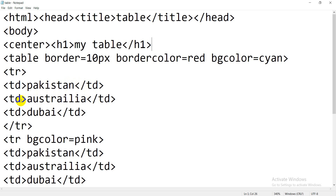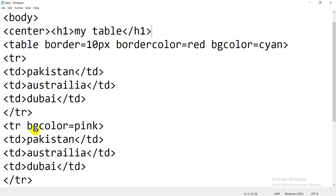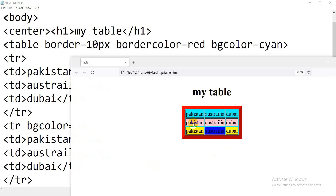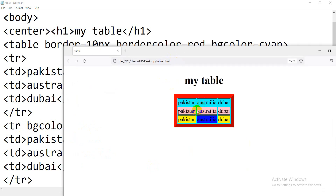When you want to open a column you will write TD, and when you want to open a new row you will write TR. When you want to close the first row, you will write slash TR. Then to open a new row, if you want to apply bg color to a row, you will write bg color with TR — for example, TR bg color pink.